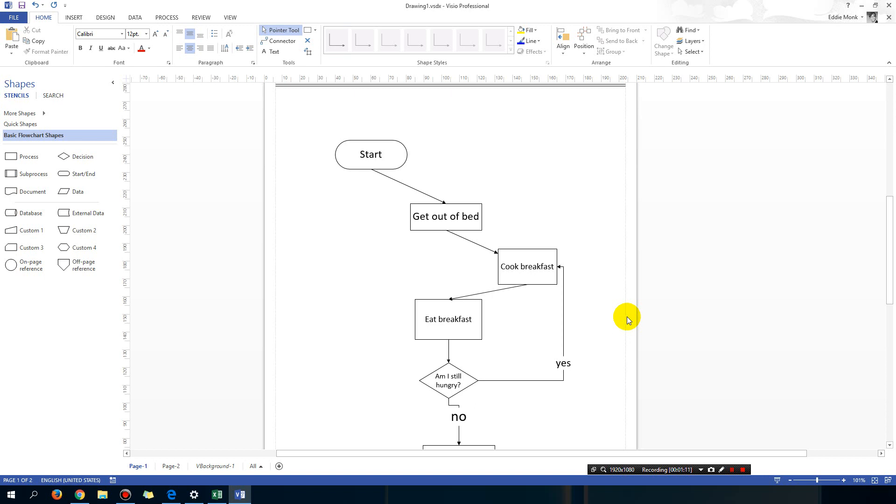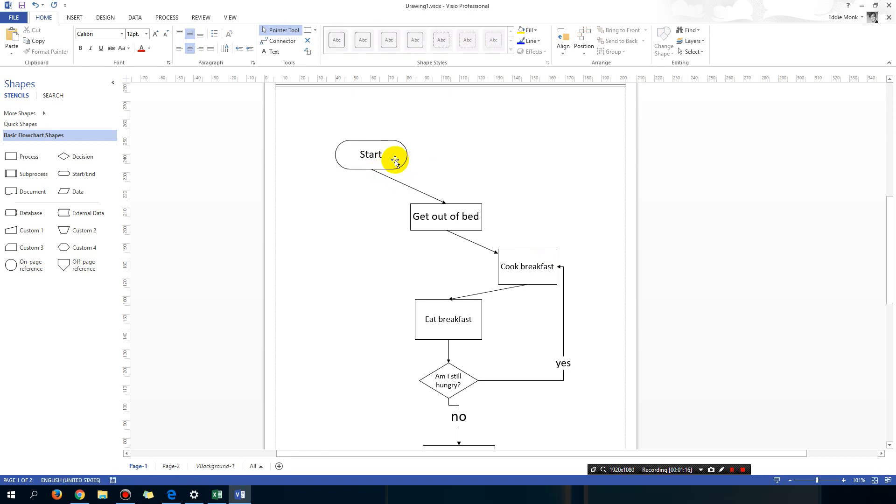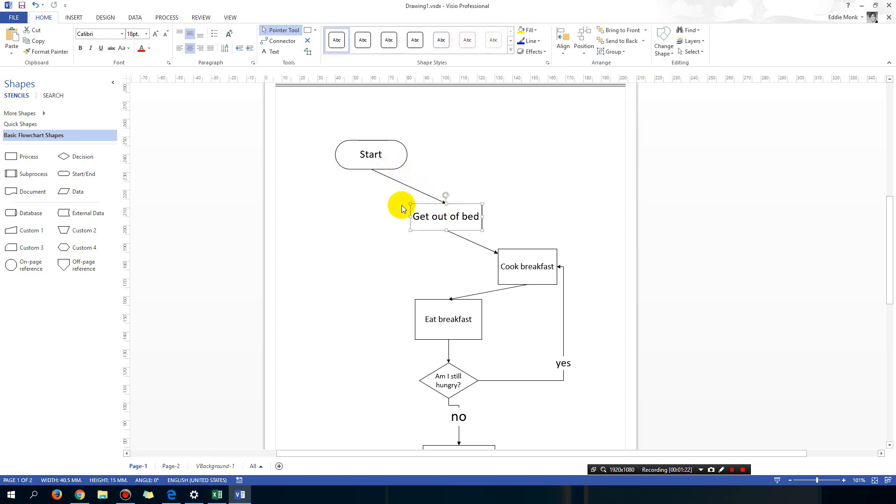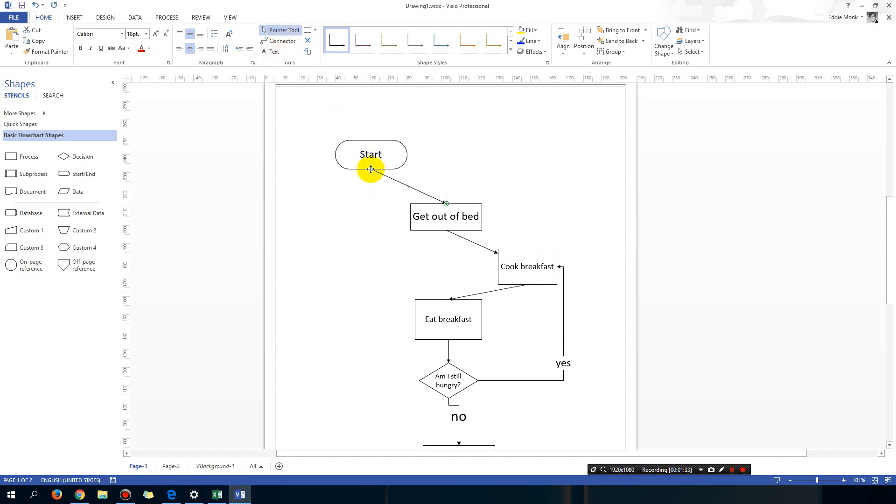The second tip is if you hover your mouse over an object or just click it, use the connector tool, you'll see that there are only four connectors. For example, if I want this line to start off from the corner, what you want to do is use this button here which says connection point add, move, or delete connection points.